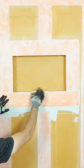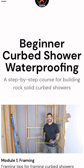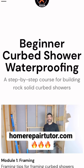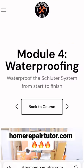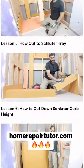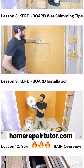This entire lesson is available in our beginner curbed shower waterproofing course. Go to module four, lesson number nine. If you're interested in building a curbed shower and need help, visit homerepairtutor.com.